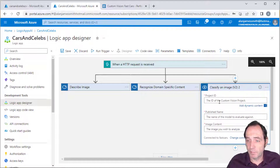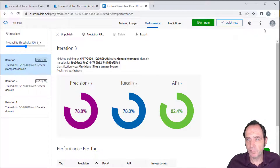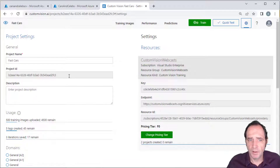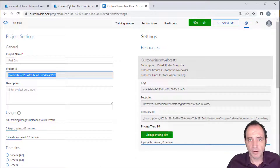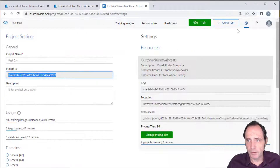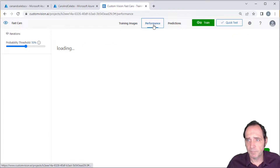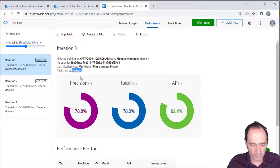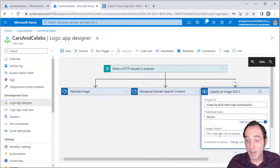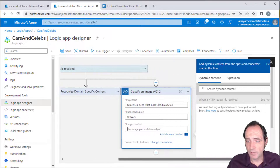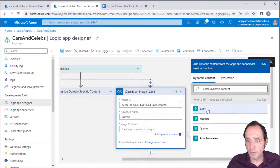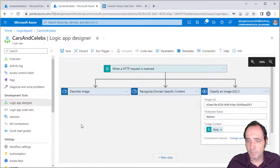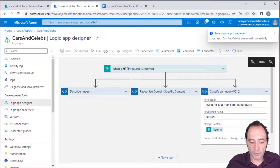We need to specify the project ID, the published name of the model, and the image content. In the settings I can see the project ID — I copy that and drop it in. The published name, seen in the Performance section, is Fast Cars for iteration three. And the image content is again going to be the body from the HTTP request. I can save this Logic App and send the request from Postman.